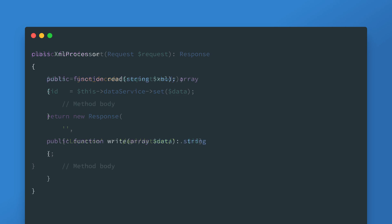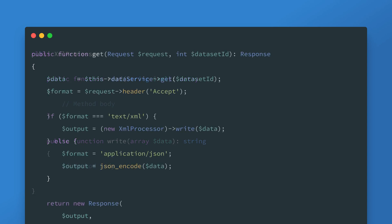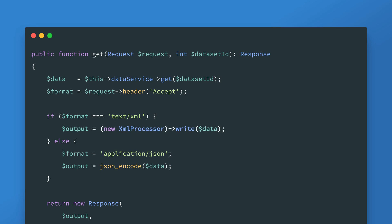In comes the XML processor. Now that we have this class that can read and write XML you're going to want to update the get and set methods in the controller. The first thing that you need to do is identify what format the data should be in for a particular request. The most sensible way to do this would be to use the accept header which tells the server what content the client accepts. If the media type provided by the accept header matches the defined one for XML which is text slash XML then we're dealing with XML and we need the processor.